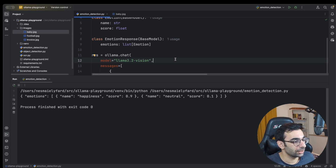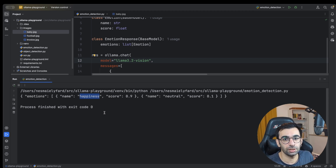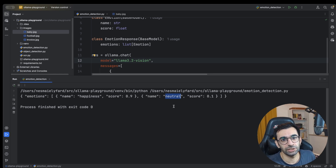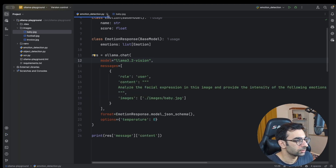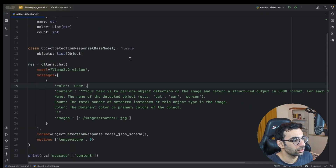I'm passing a baby's smiling photo to the model. This is a very clear happiness emotion. The model is pretty accurate — it gave a score of almost one to happiness, meaning it's very confident, and only a very small score to neutral, which you can essentially disregard.